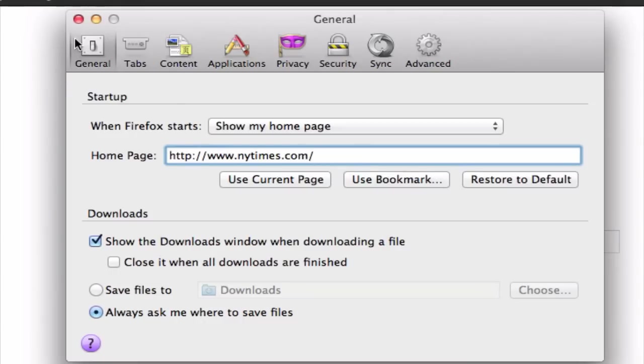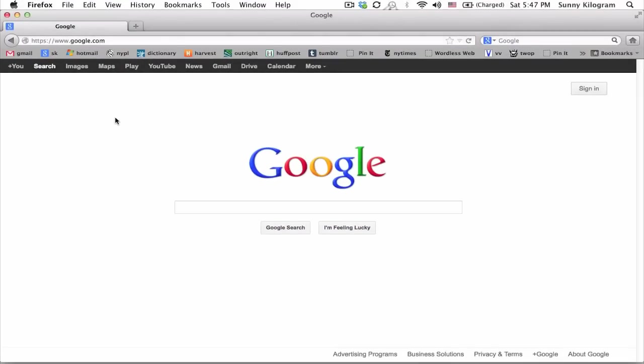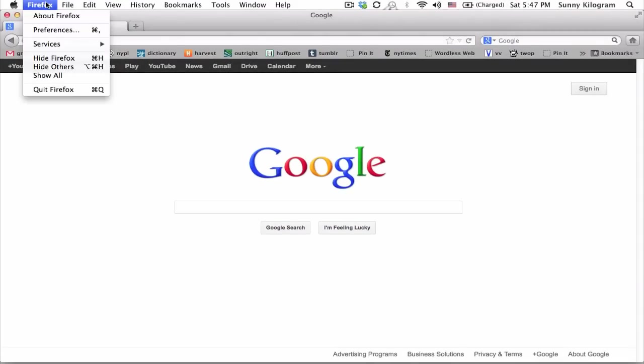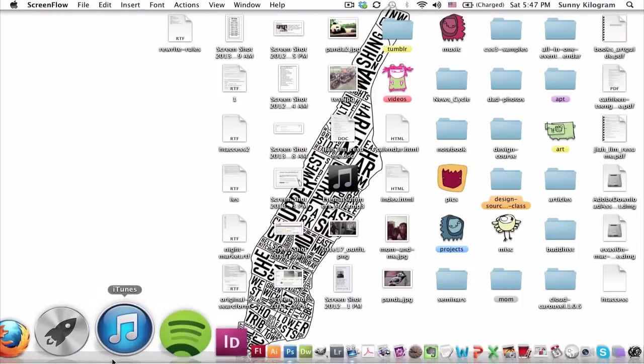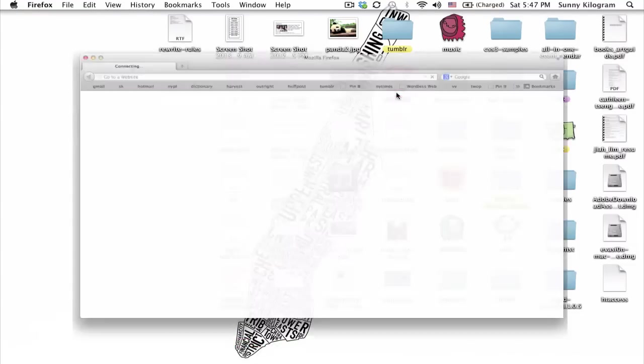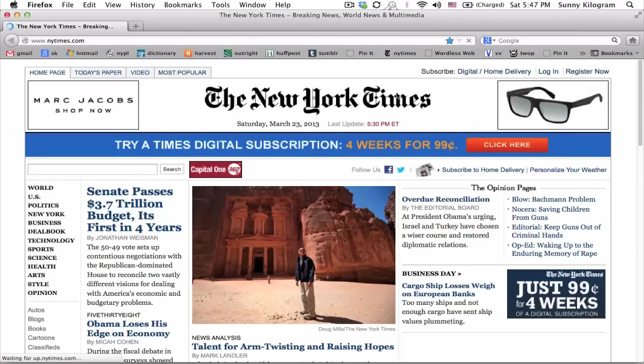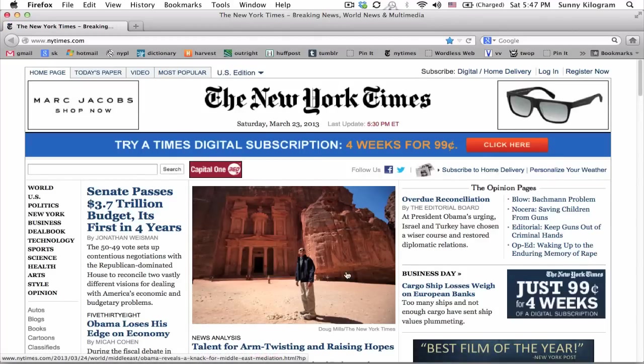I'm going to close out of this preferences window and quit Firefox. Then I'm going to start it back up again. And there we go. New York Times dot com as our home page.